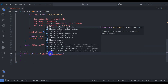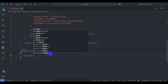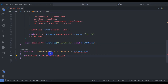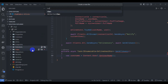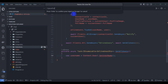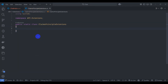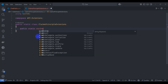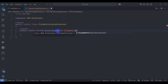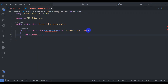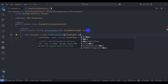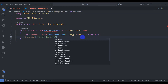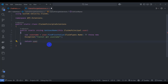Declare a variable using context.User.GetUserName(). Create an Extensions folder, add a new class ClaimsPrincipalExtensions and make it static. Add a public static string GetUserName method taking this ClaimsPrincipal user, return user.FindFirstValue(ClaimTypes.Name) as username, otherwise throw a new exception 'GetUserName'.